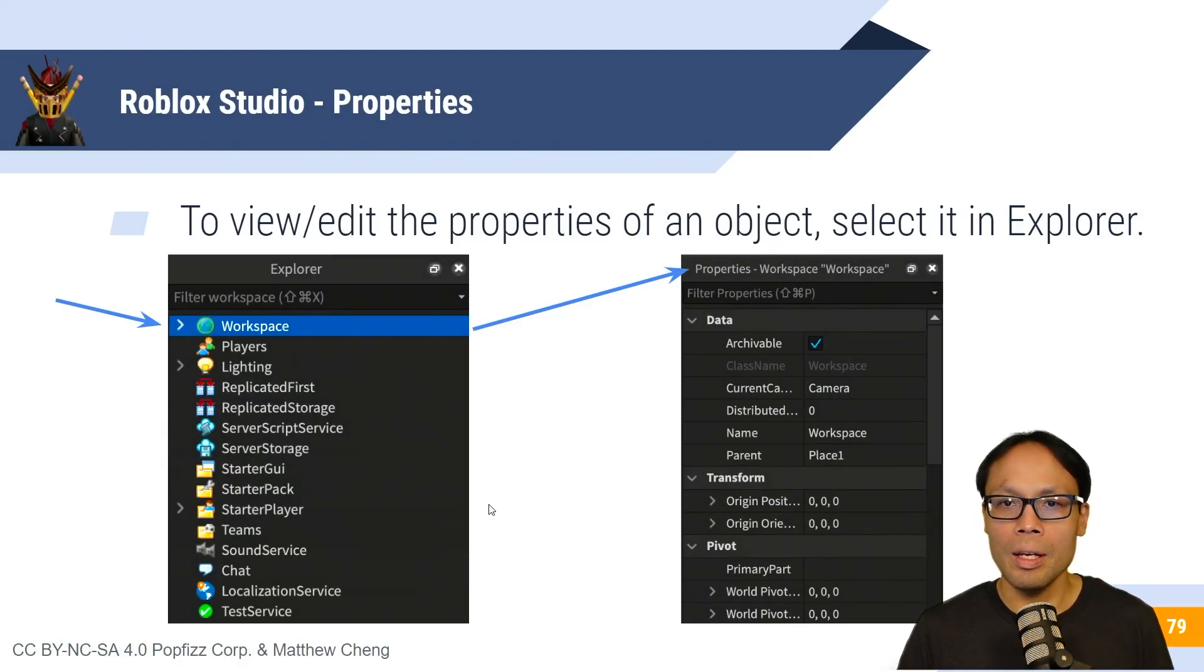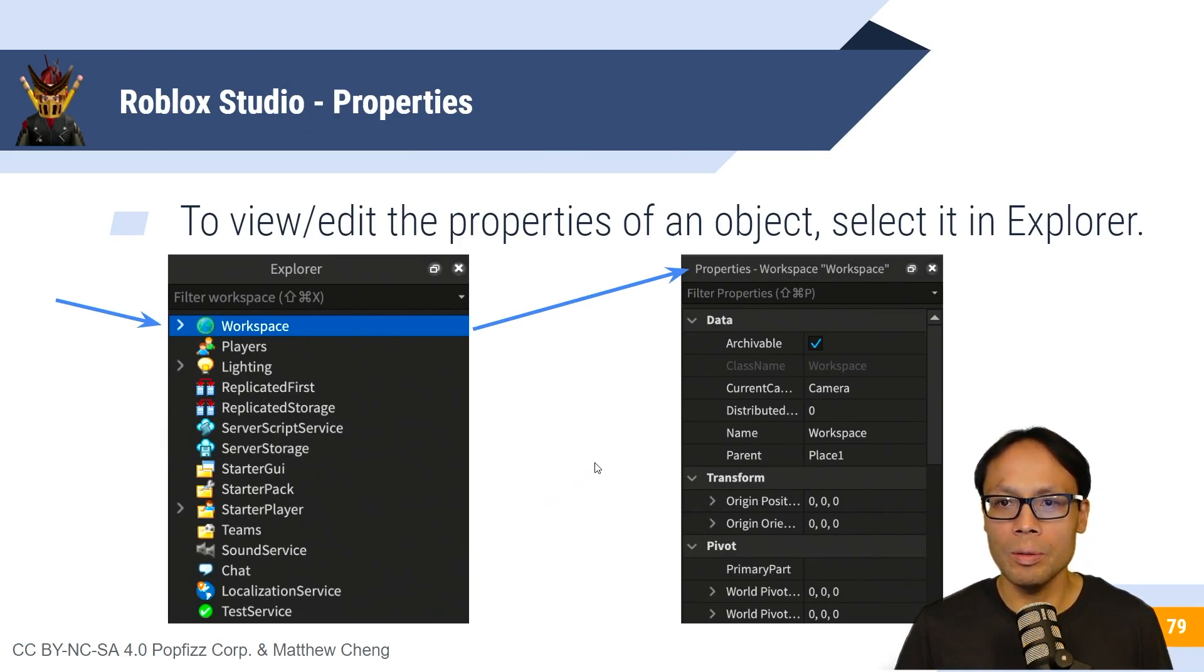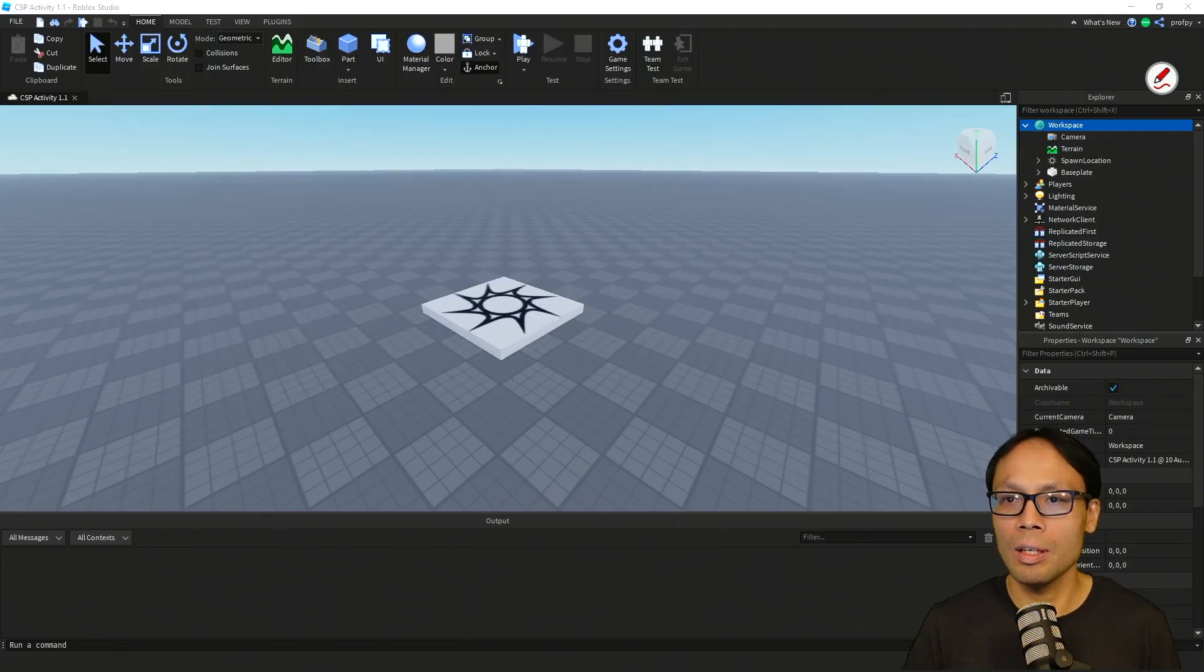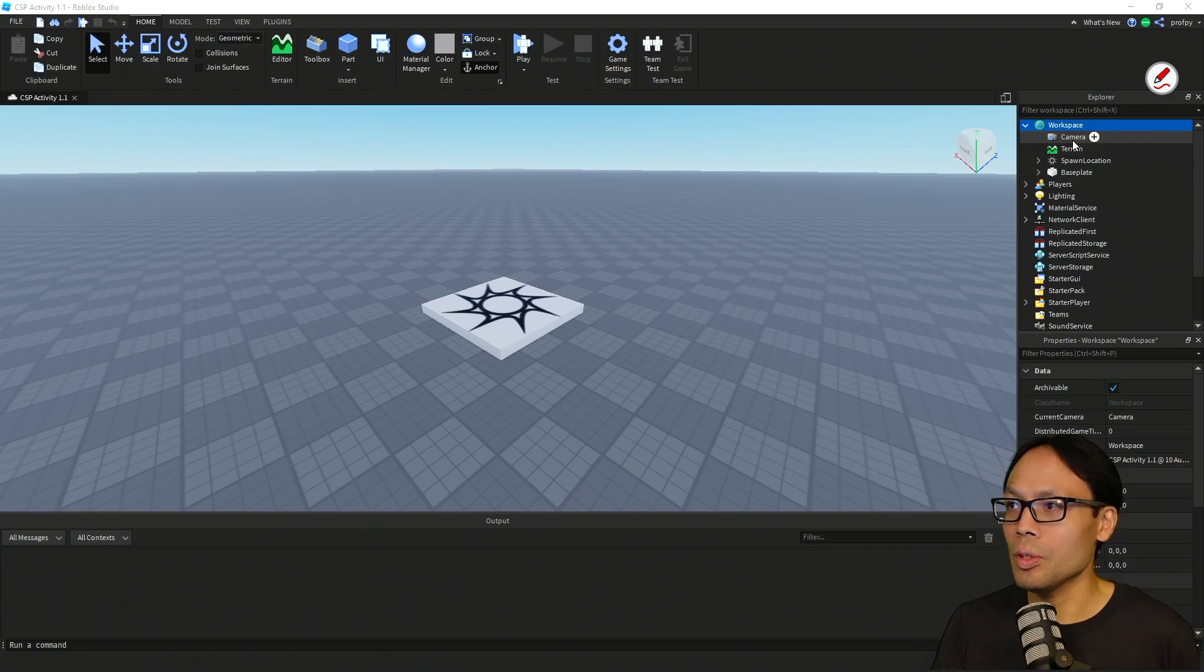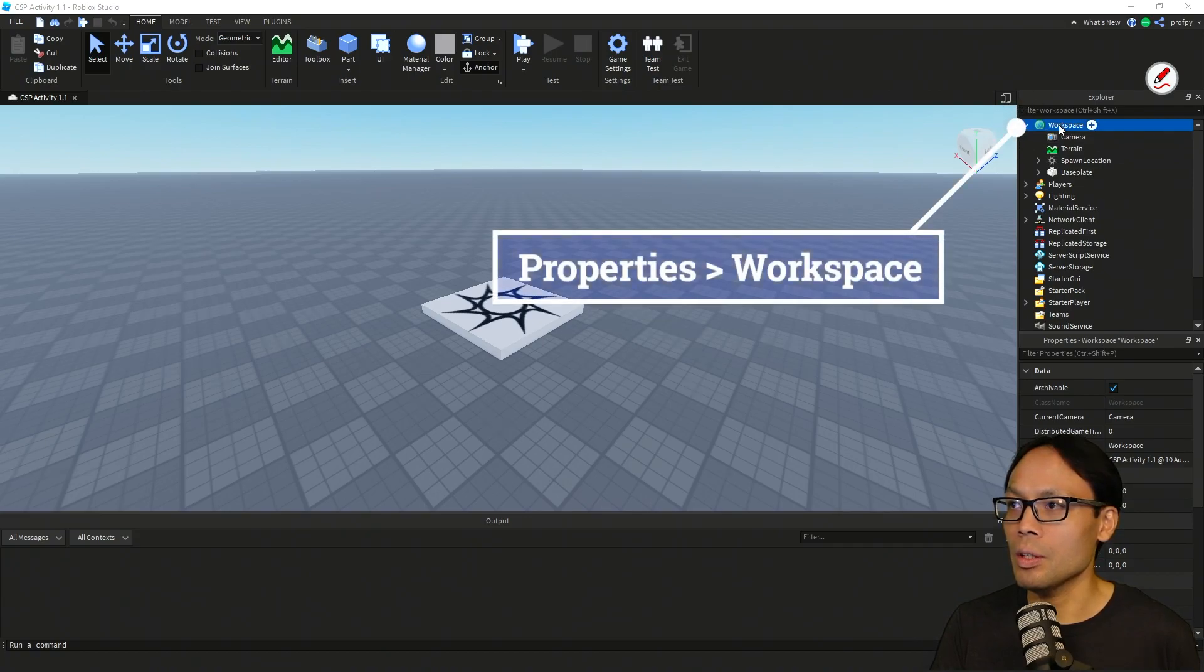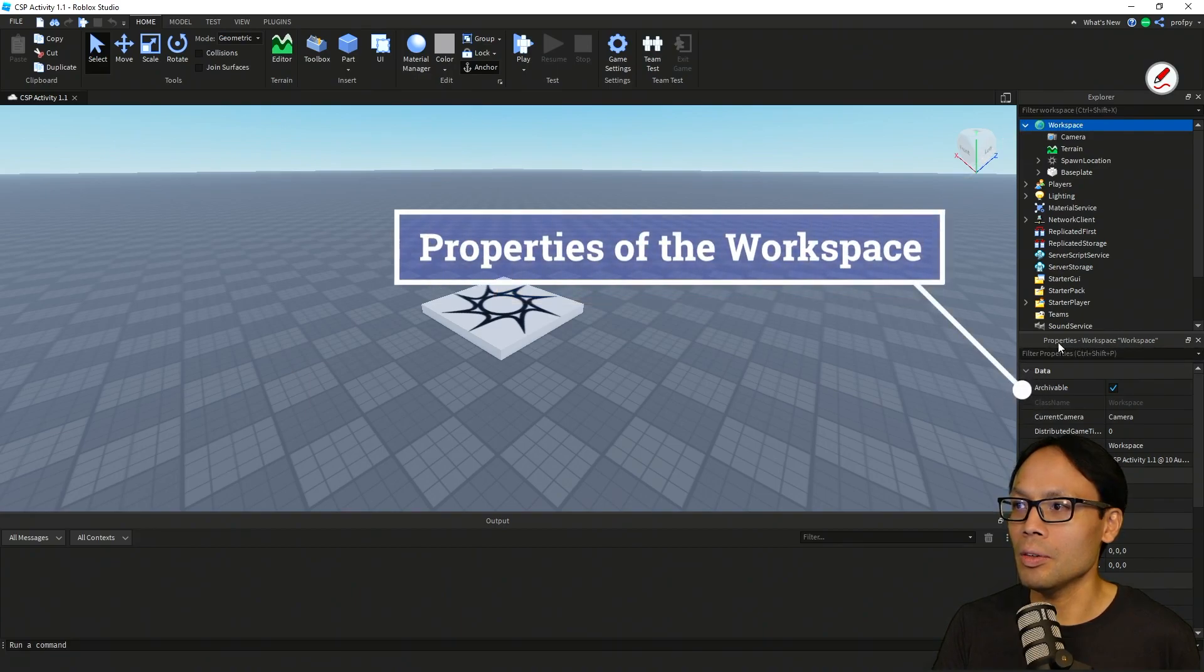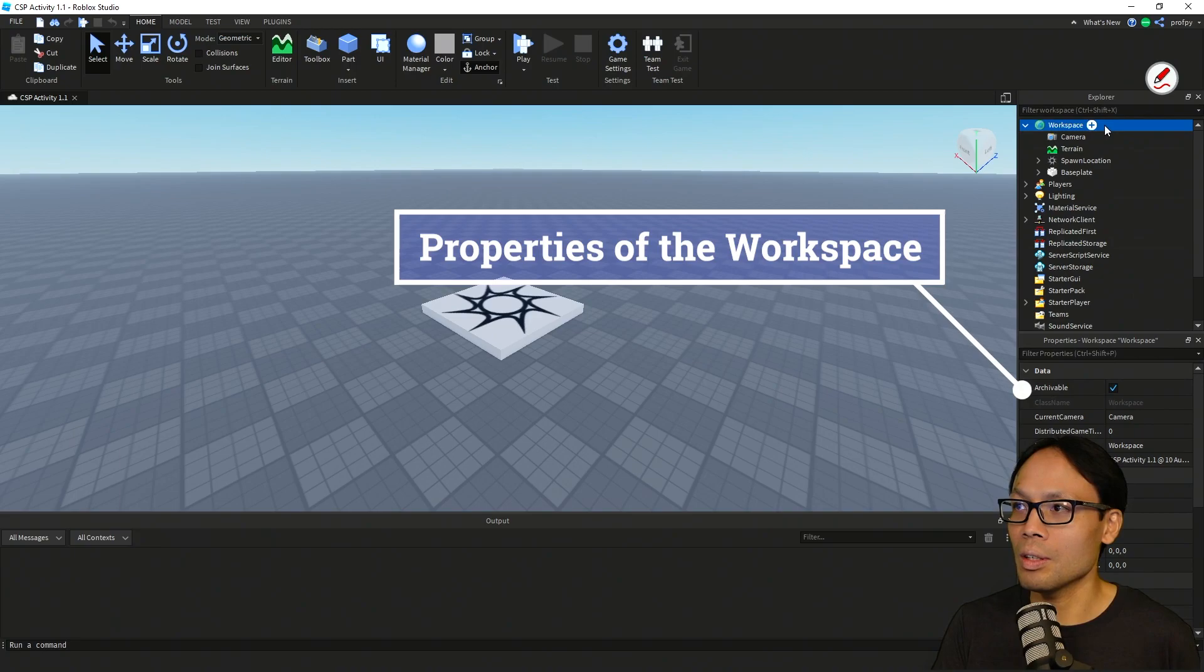Now to view and edit the properties of an object, we can select it inside of explorer. So let's go over to our Roblox Studio here. So here I've got my workspace, and I selected it here. And then down here, I've got the properties inside of our workspace.